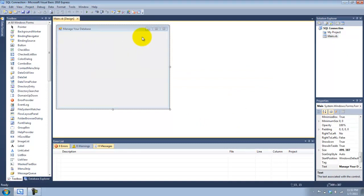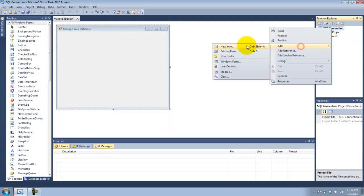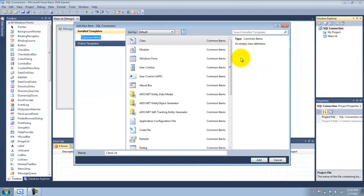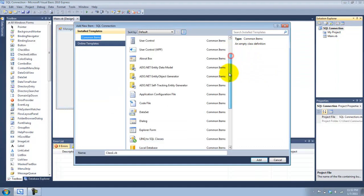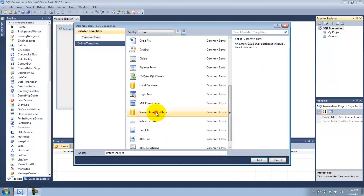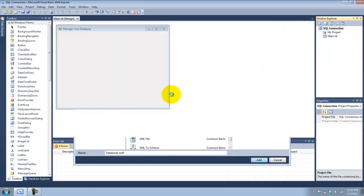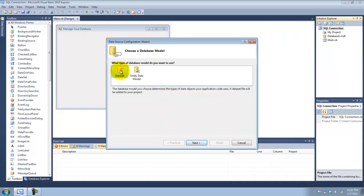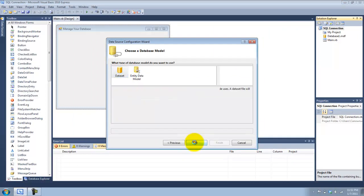First of all, we're going to need to create a new database, so let's go to Add New Item, and I'm going to use a service-based database. I'll just call this database1 — that's fine. I'll choose this dataset for the database.